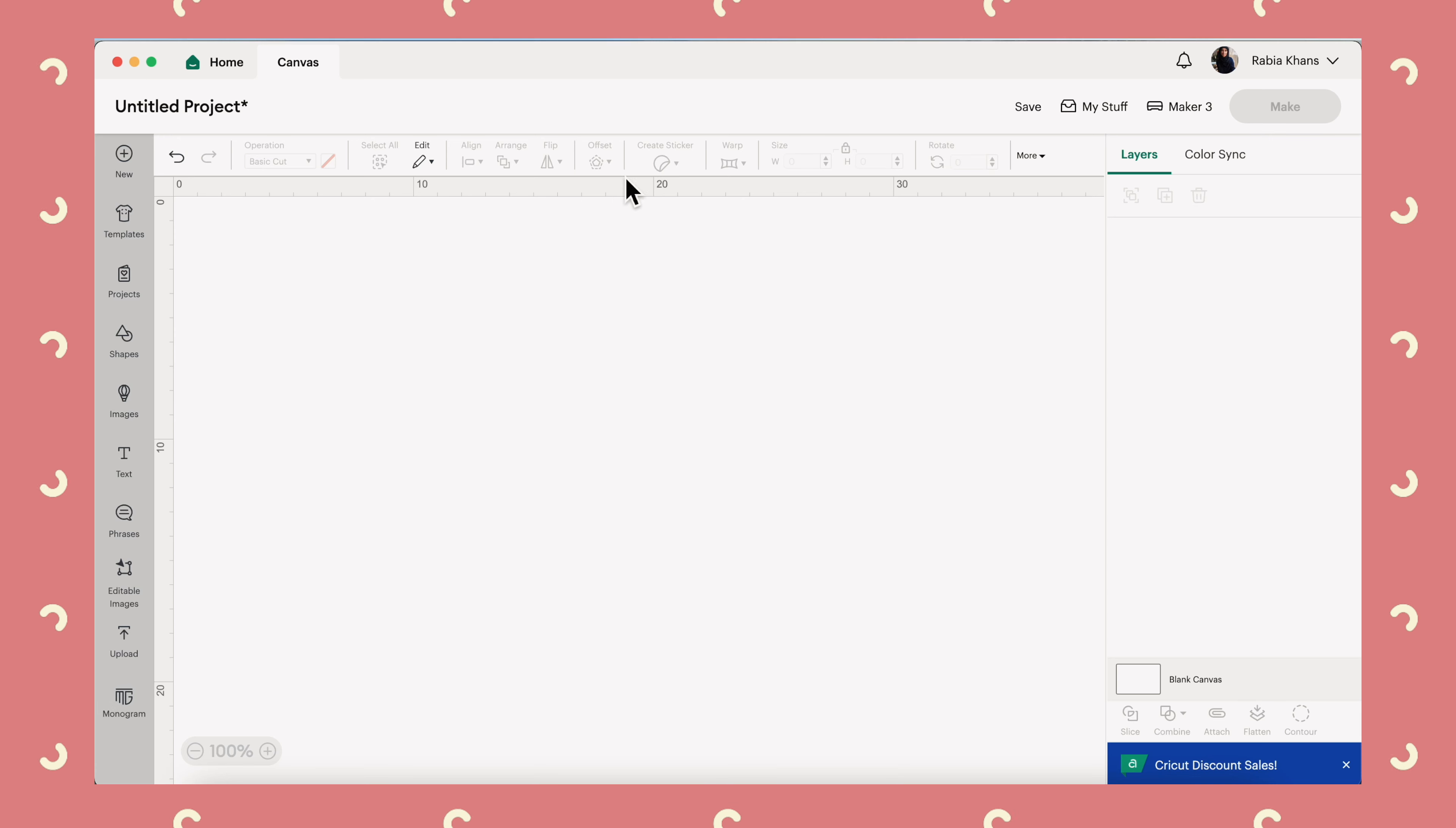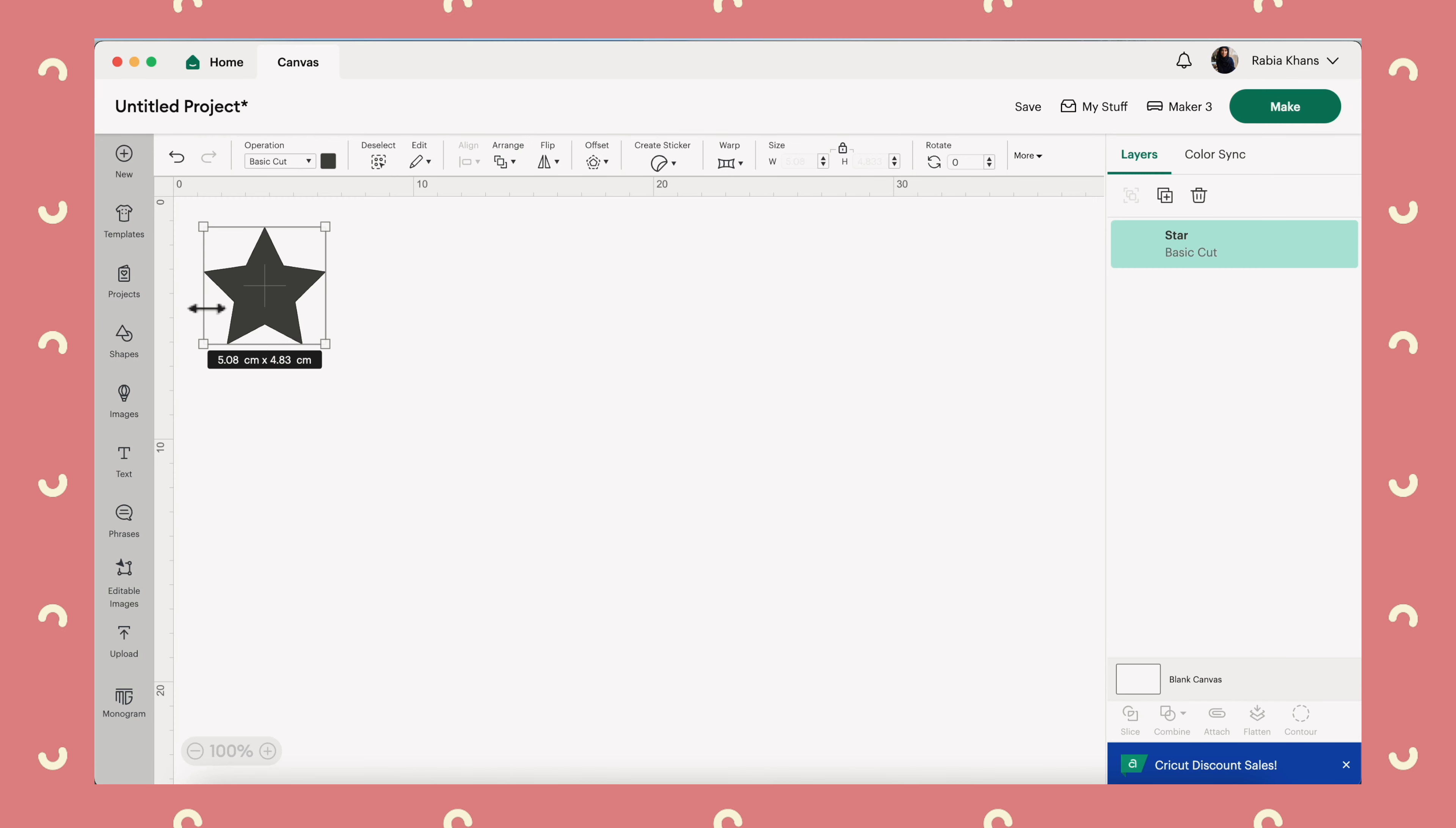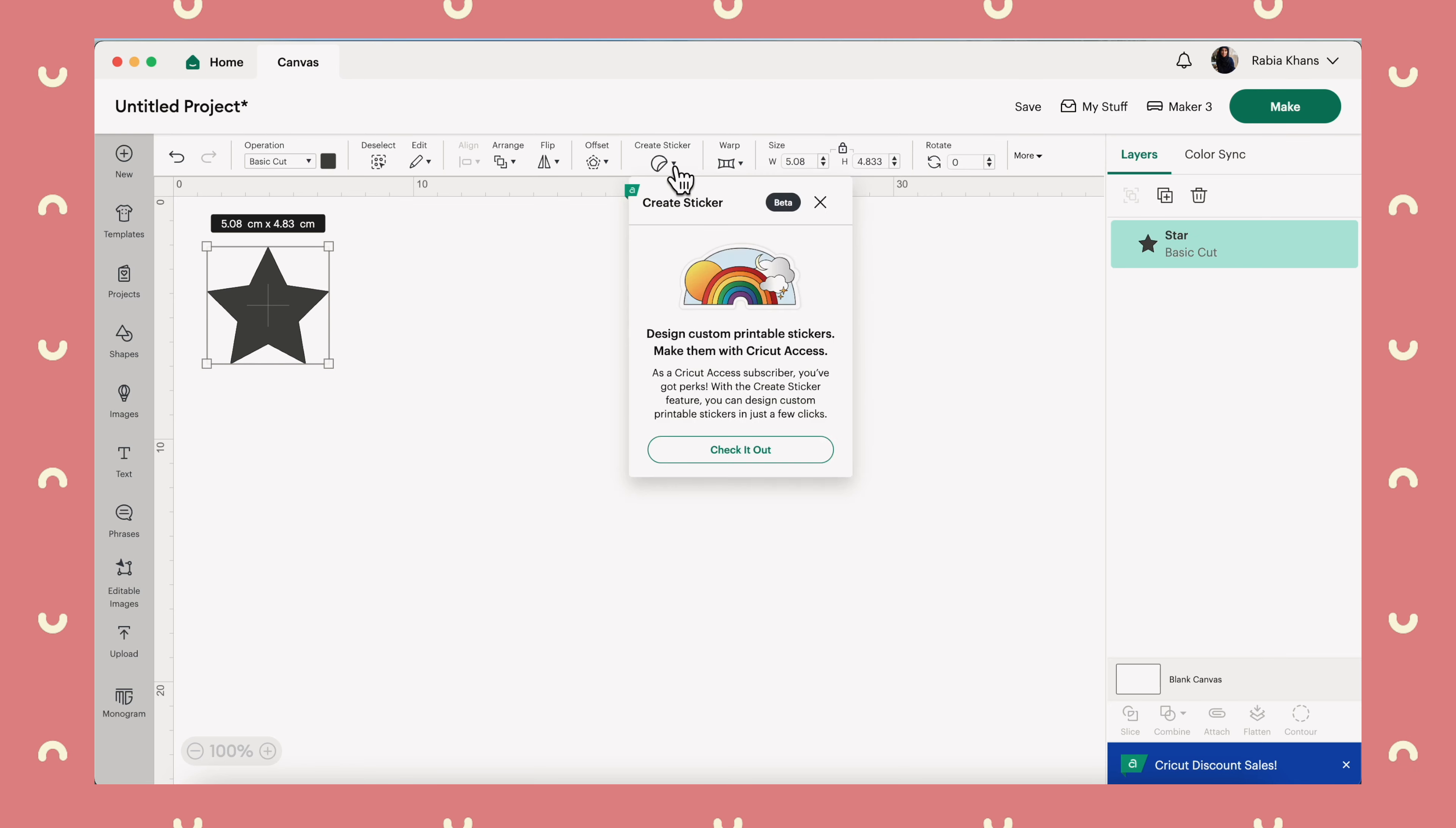Once you're on the canvas in Design Space, you'll see that in the top menu there's a new button called Create Sticker. At the moment we can't click on it because our canvas is blank, so let's just add a simple shape, a star for example, and now you can see it's come to life. So if you click into it, we can start designing the sticker.